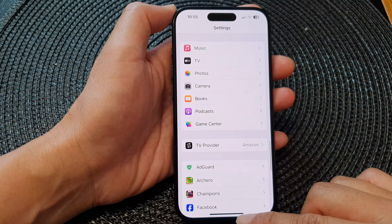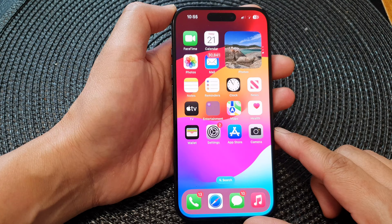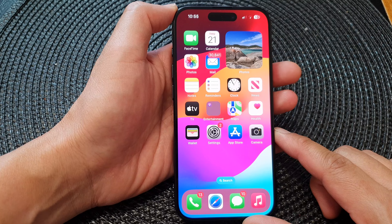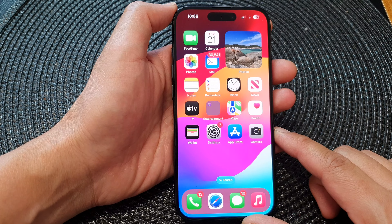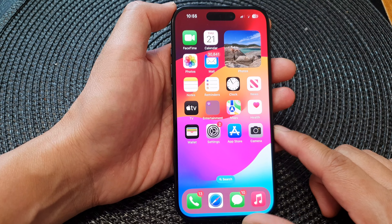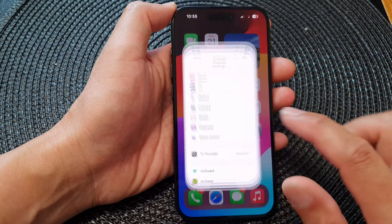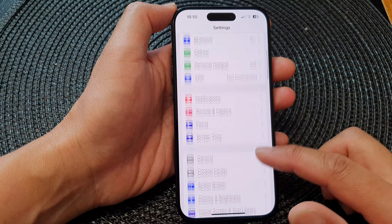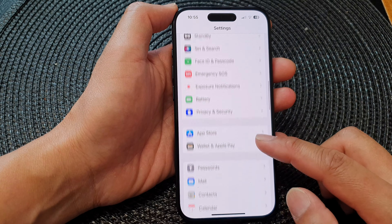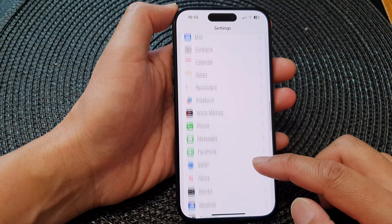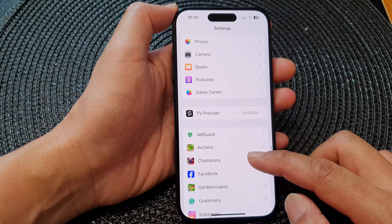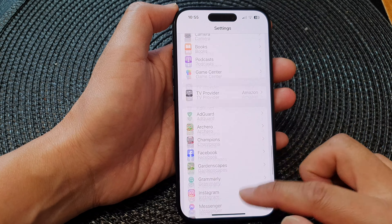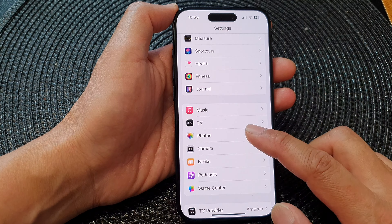First, let's go back to the home screen by swiping up at the bottom of the screen. Now from the home screen, tap on Settings, and in Settings tap on Photos.